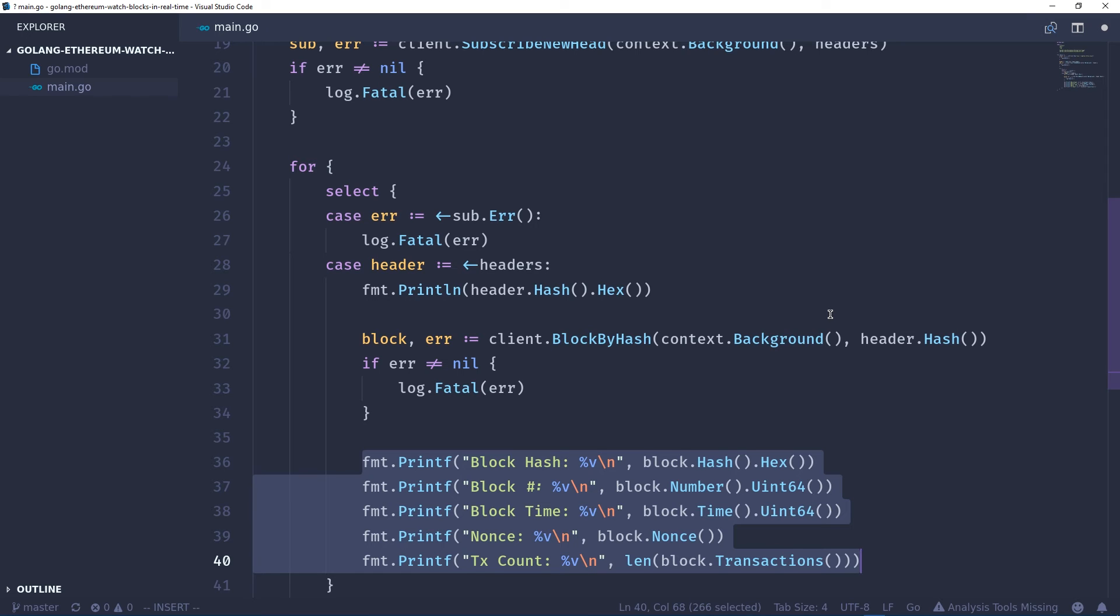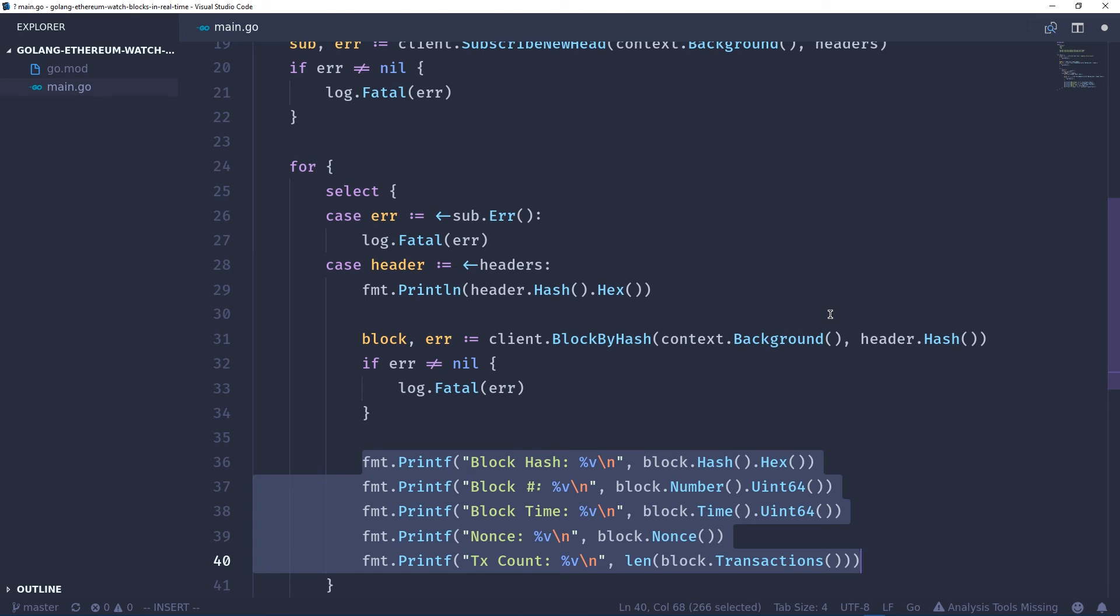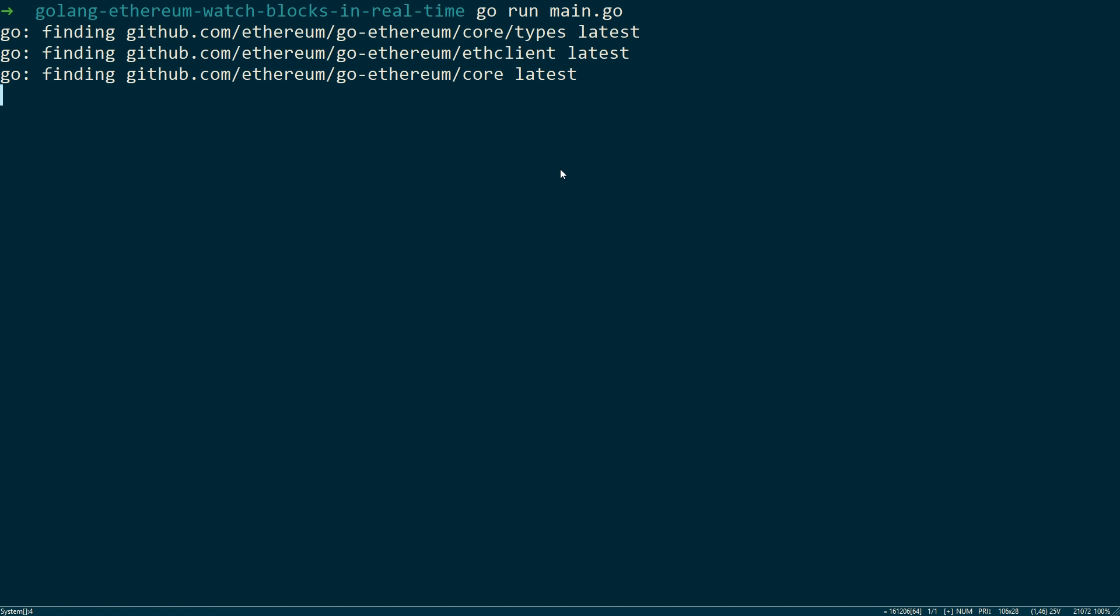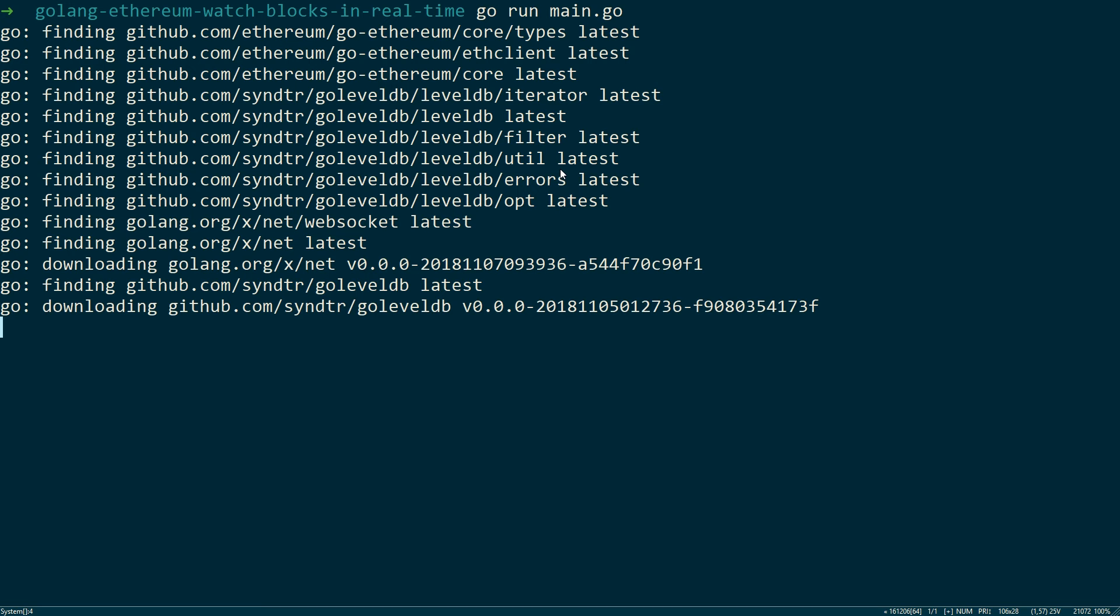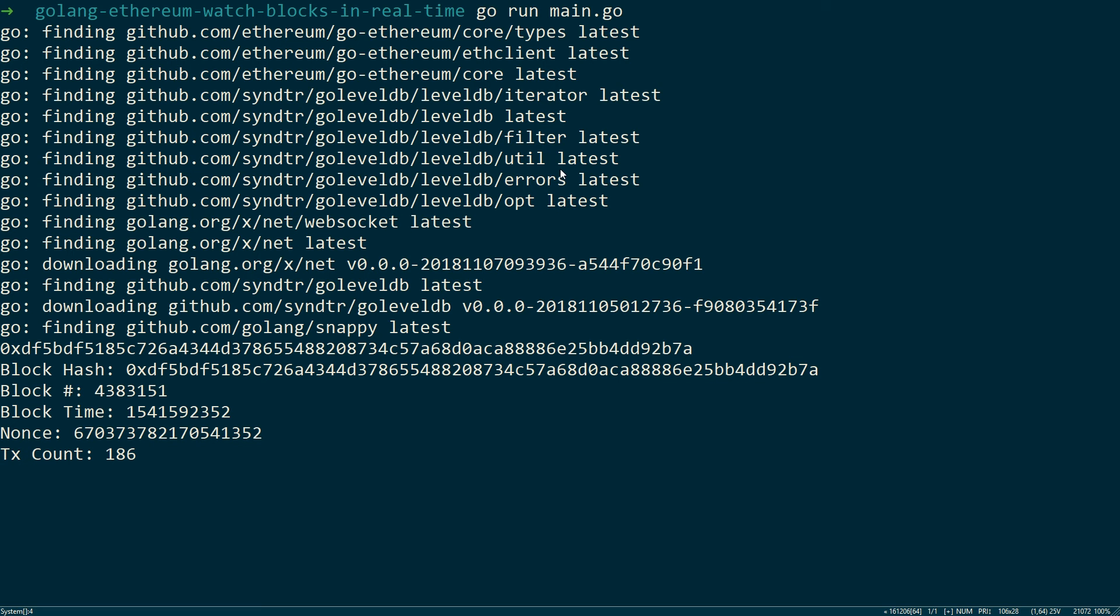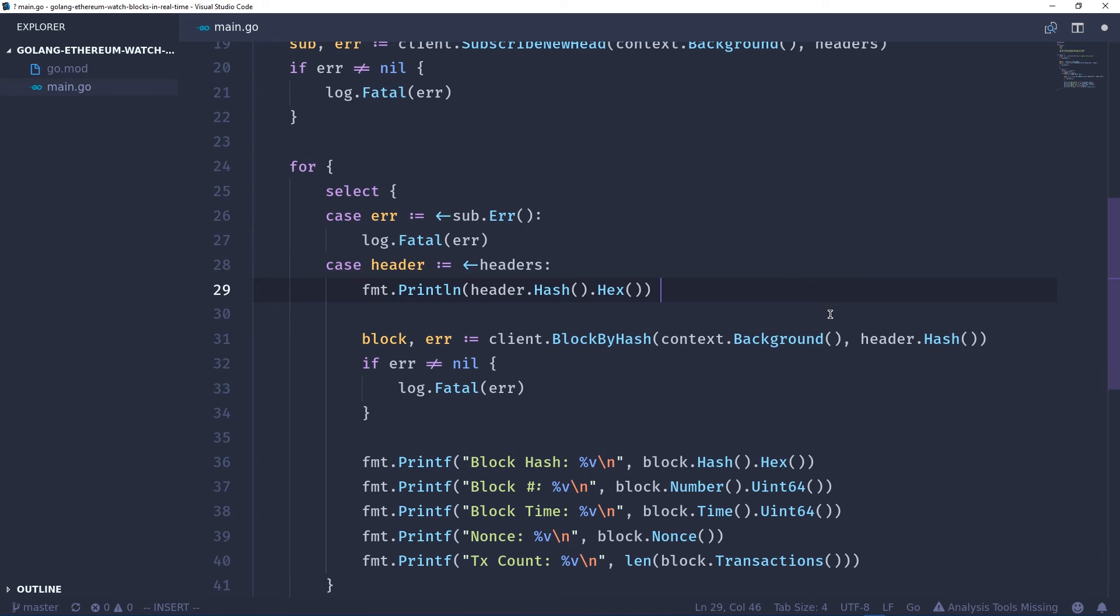Now if we run main.go, Go will start finding the packages that we need, download them, and once it's finished you'll start seeing blocks appear. As you can see, we've already got a few blocks with hash, number, time, nonce, and transaction count. And that's it, that's how you listen to blocks in real time using Go and Ethereum.